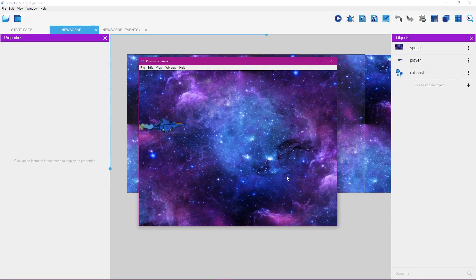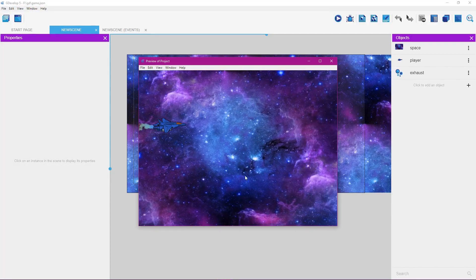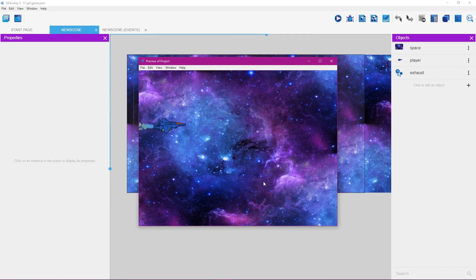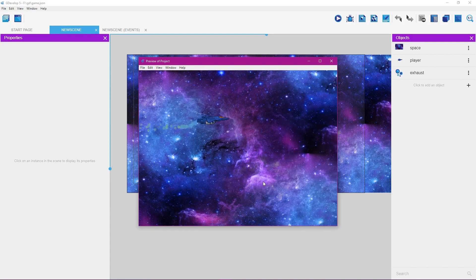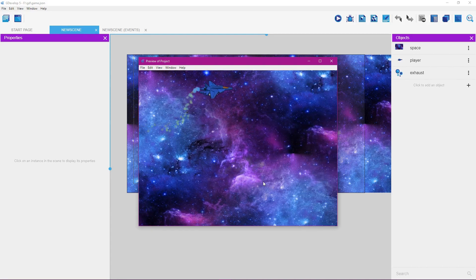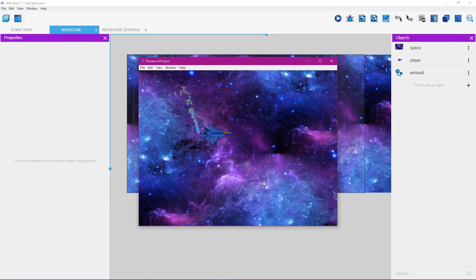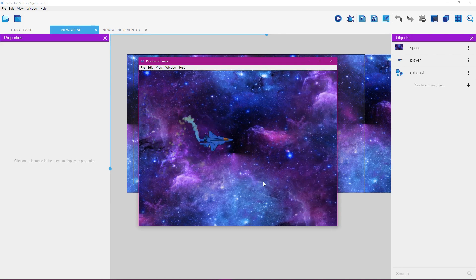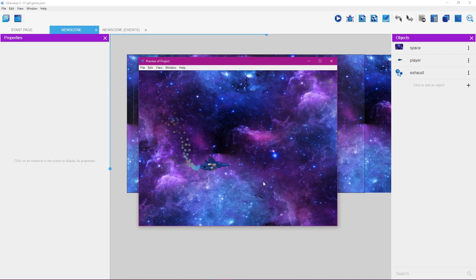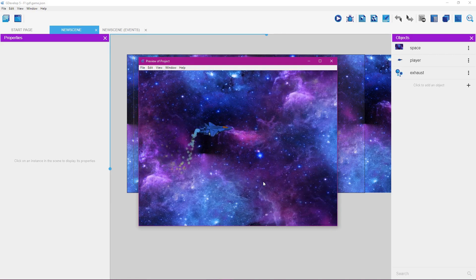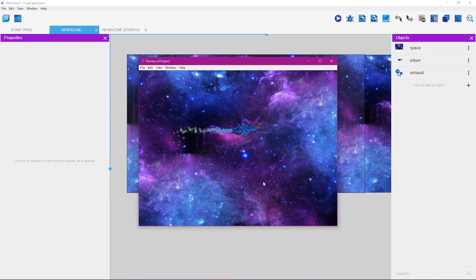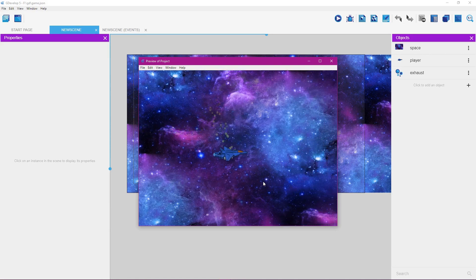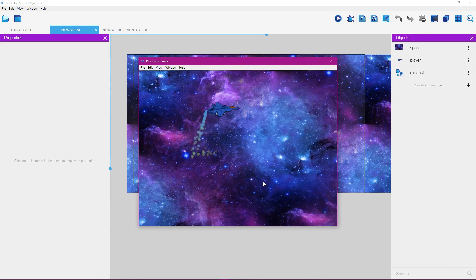In this tutorial you're going to learn how to make an infinite scrolling background, how to animate the player so it animates as it goes up and down, and how to make a particle system that moves along with the player as it moves around.